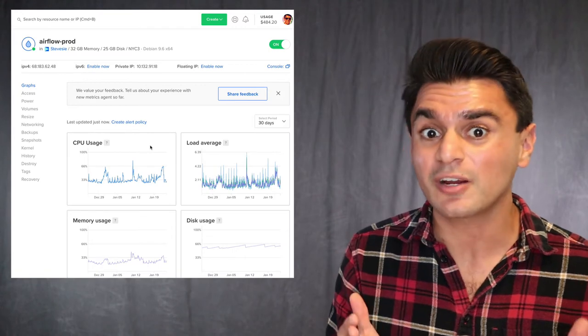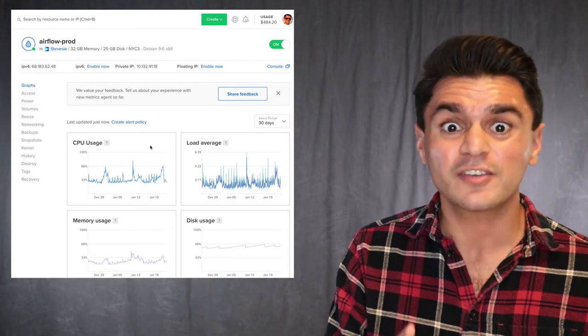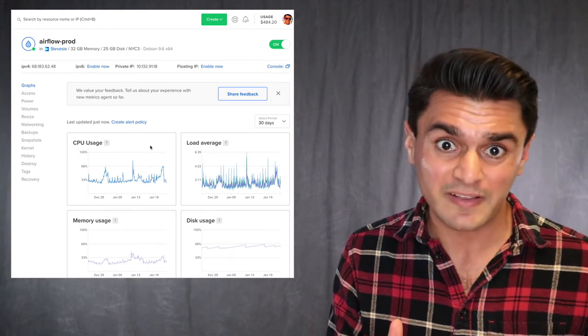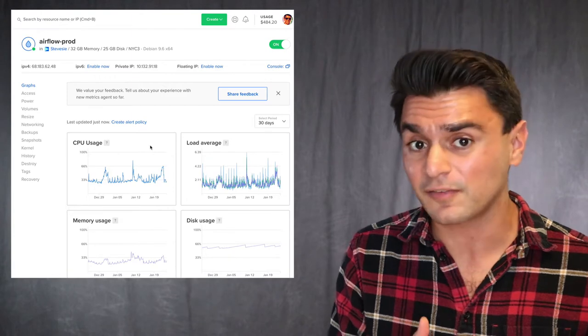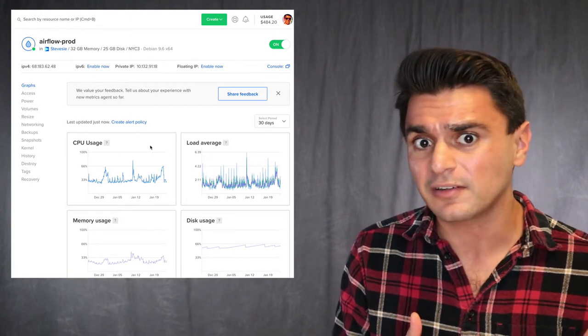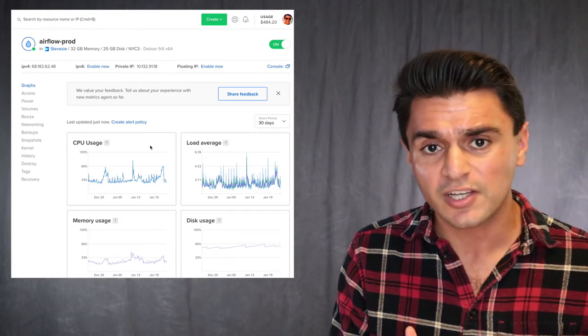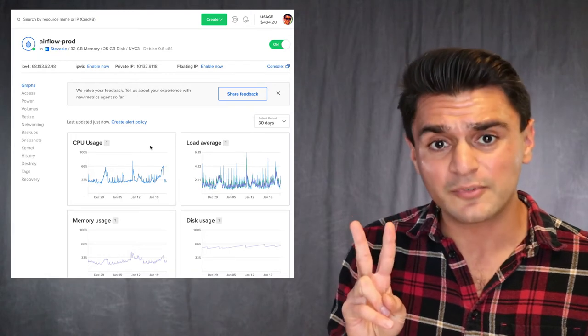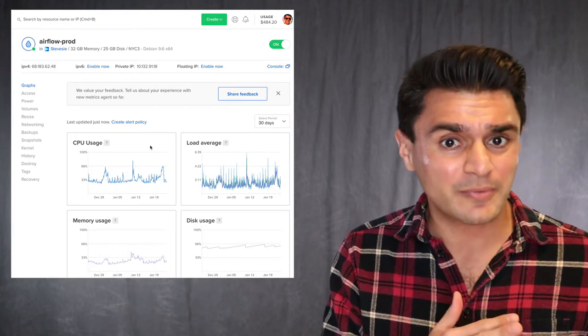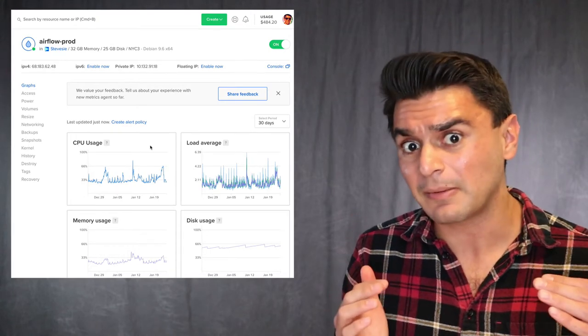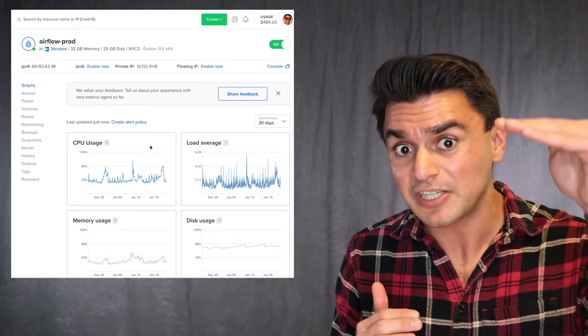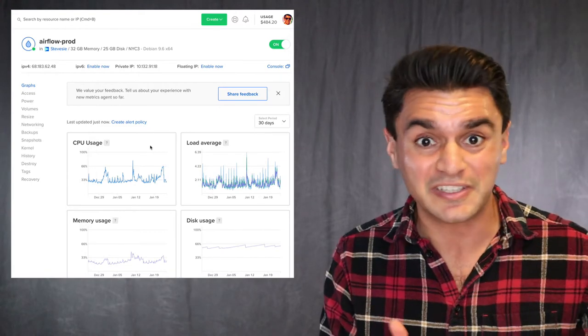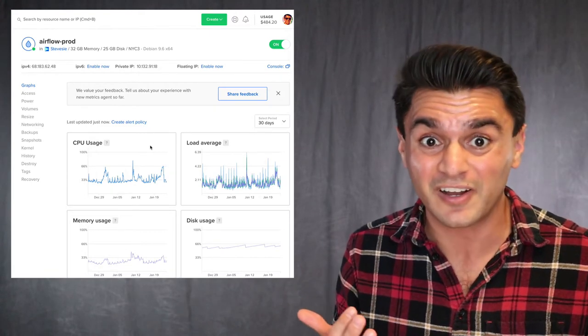I run Apache Airflow on one big box. So I just got one of the most expensive boxes I could afford to basically handle the largest load I could imagine. So this has two problems. One is that as my website keeps growing, the largest load I can imagine is going to keep getting higher and higher and I can only keep scaling this box for so long.